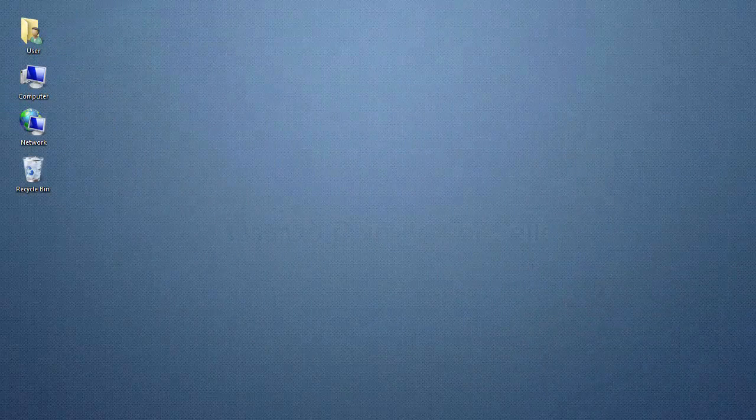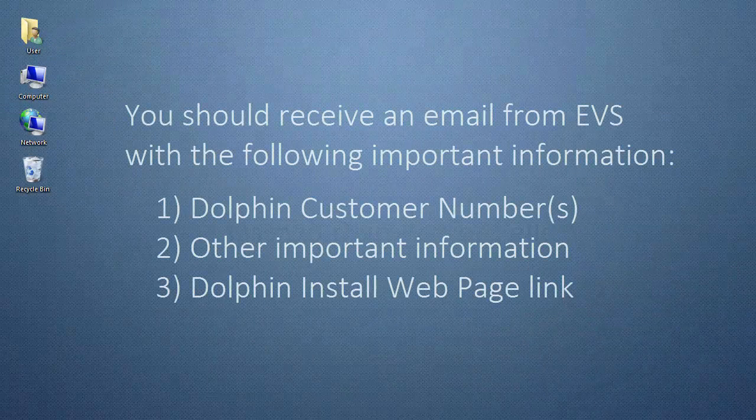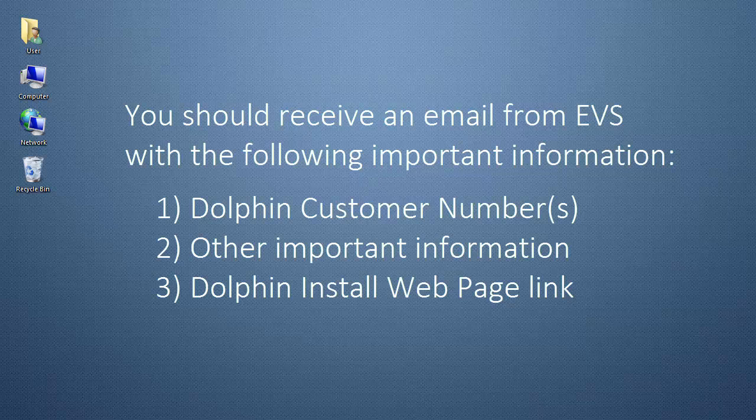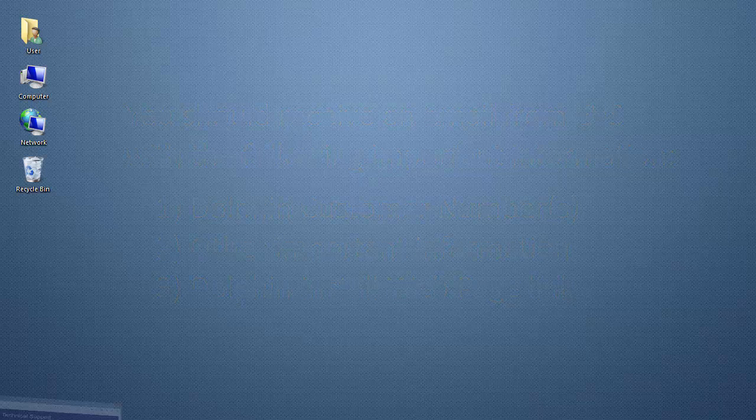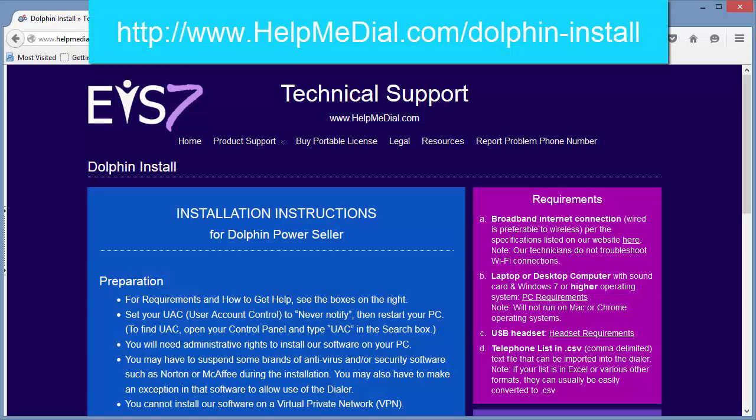Before we begin, you should have received an email from EVS with your customer number or numbers, other important information, and a link to this webpage. If you can't find this information, please contact EVS.